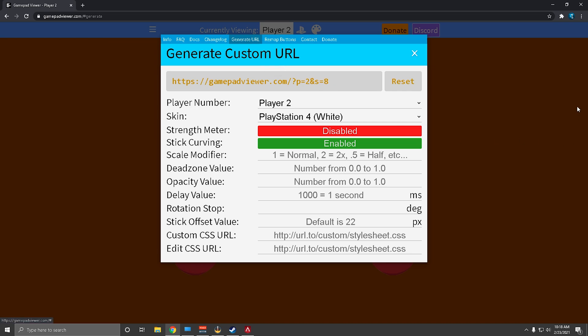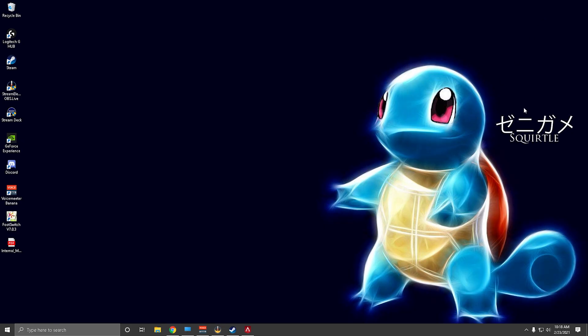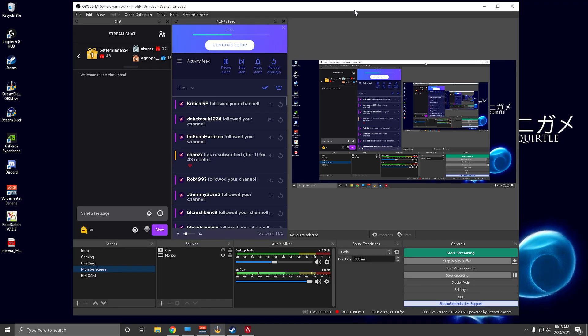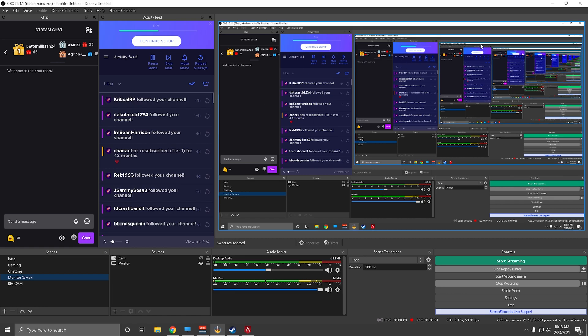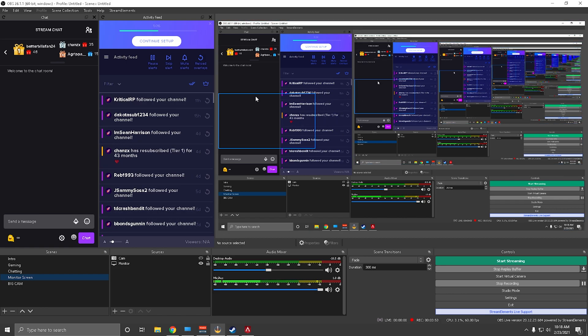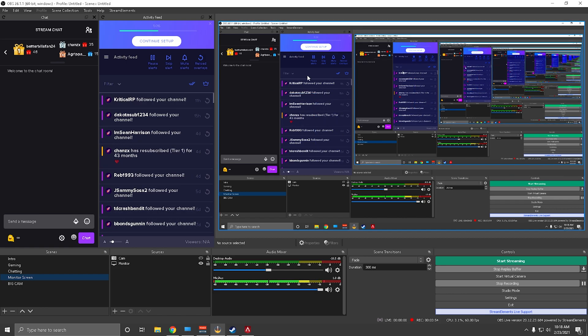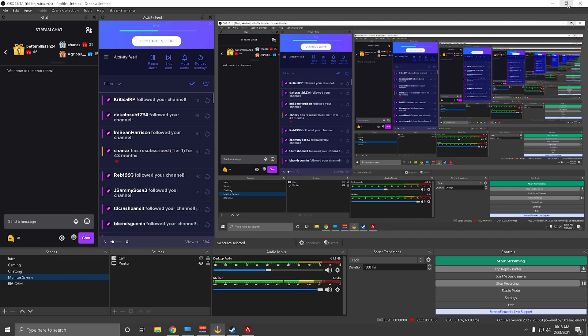From here you're going to want to go to OBS. If you guys don't know what OBS is, this is just what mine looks like. It's hard to look at right now because I'm mirroring it from one monitor to another.